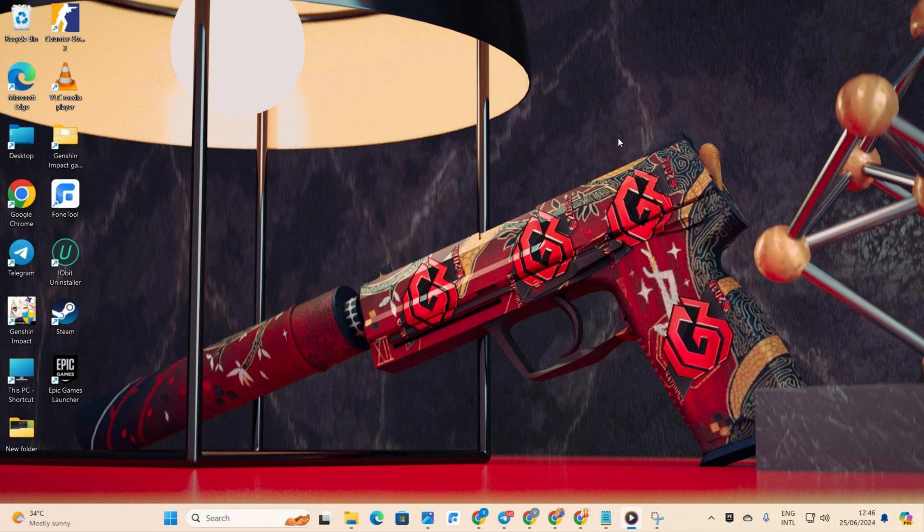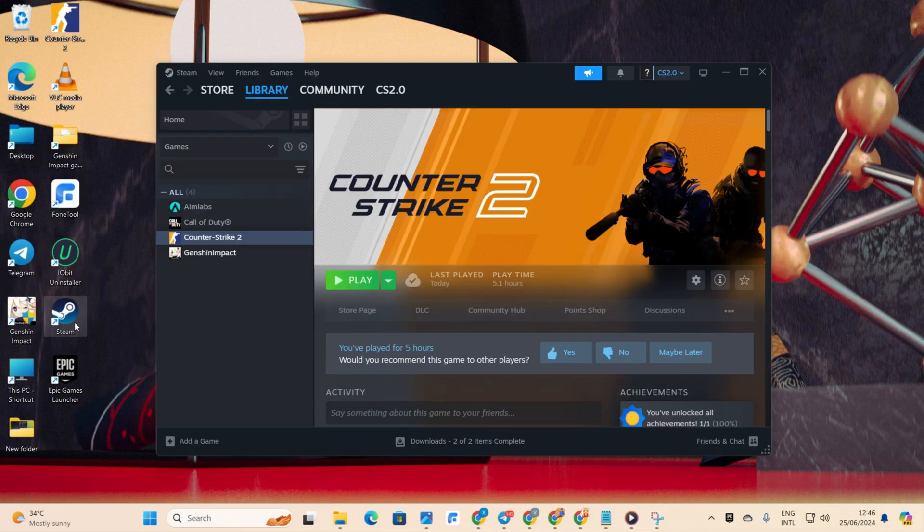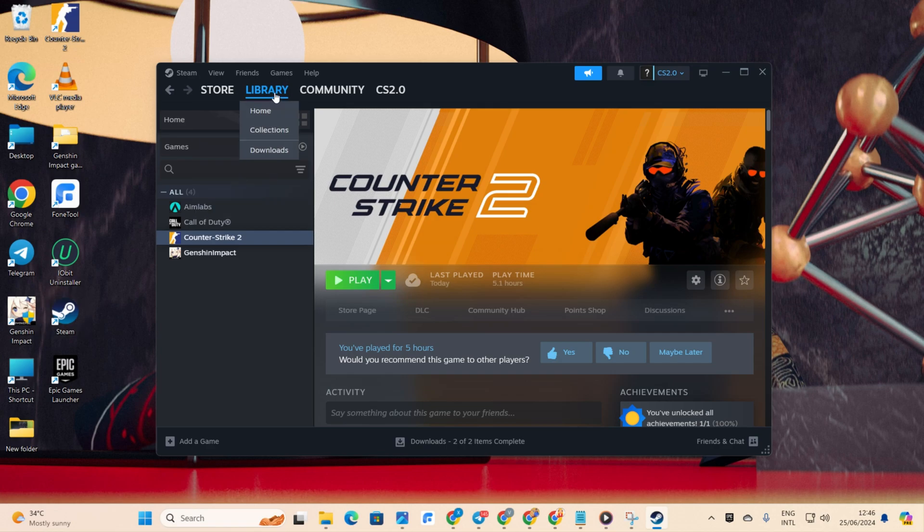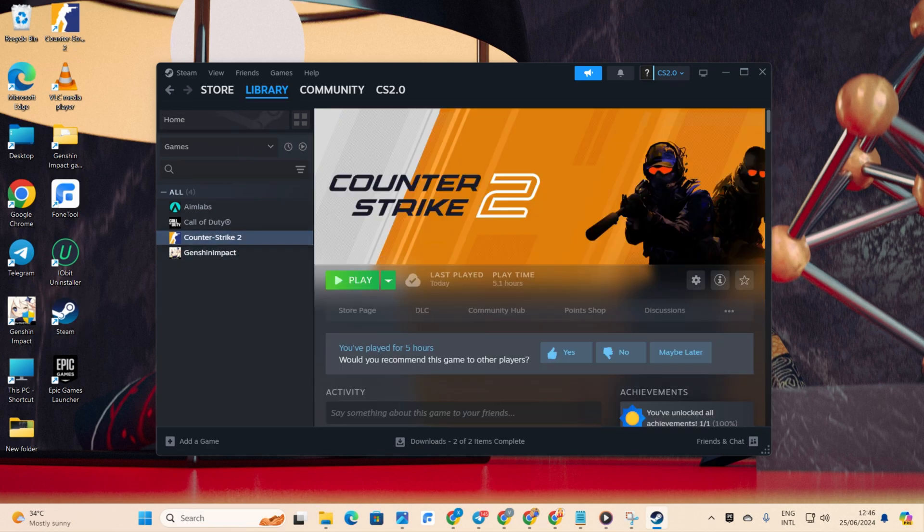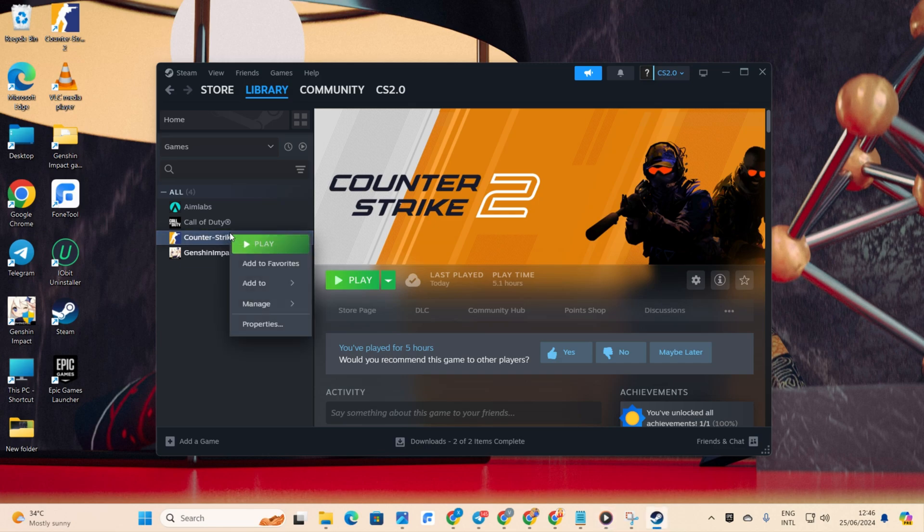I'll take you through some easy steps to kick that error to the curb and get you back in the game in no time. Let's jump straight into the solutions without any delay. Solution 1: Verify CS2 game files. First things first, let's fire up Steam. Next up, head over to your library.